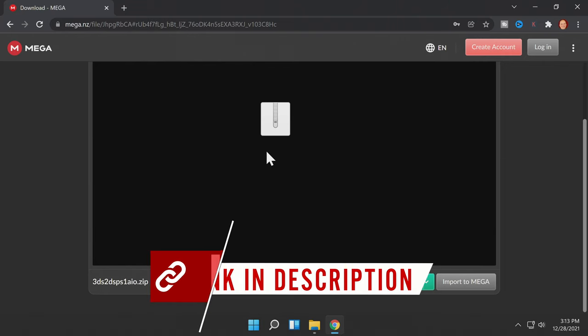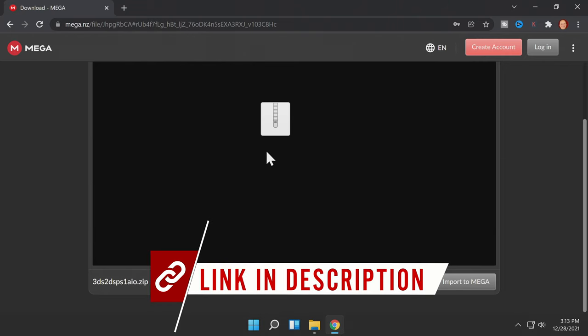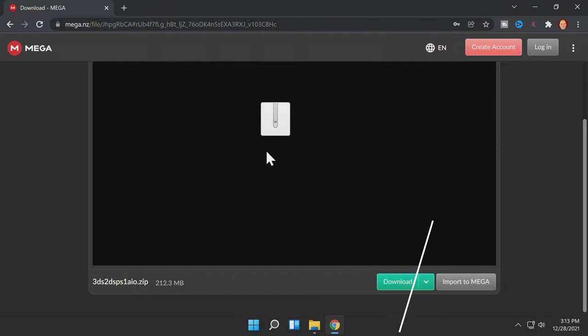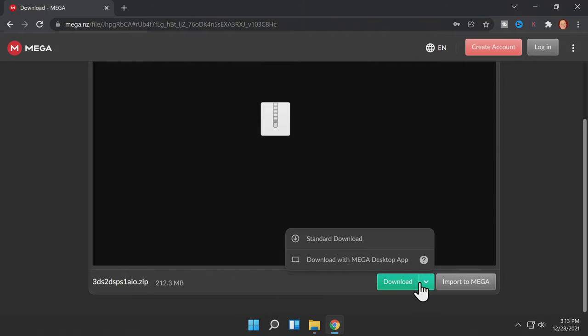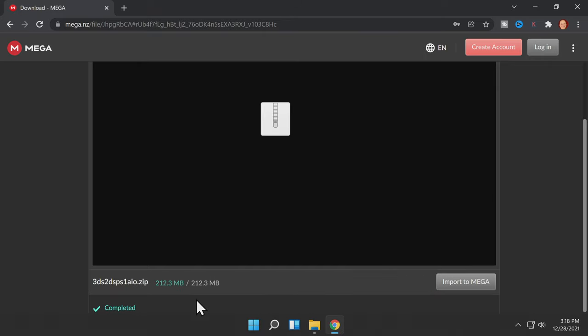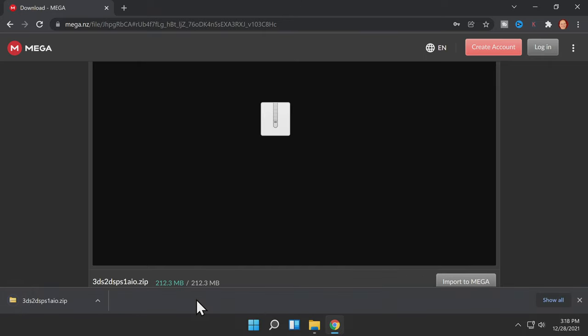To make this process as easy as possible, there's an all-in-one file linked for you in the description below, posted on the Mega.NZ website. All you have to do is click on the link, hover over the download button, and select standard download from the list of choices.